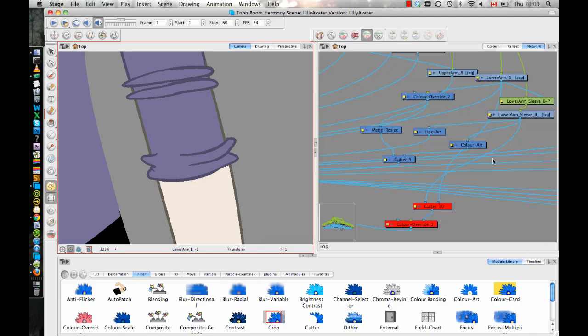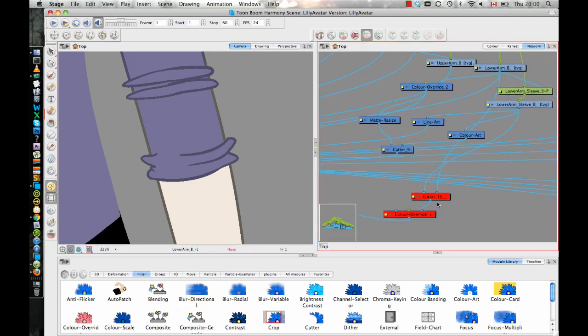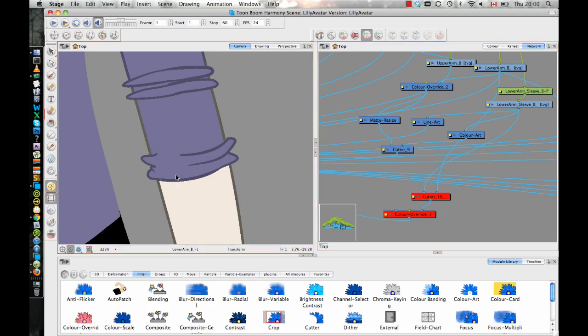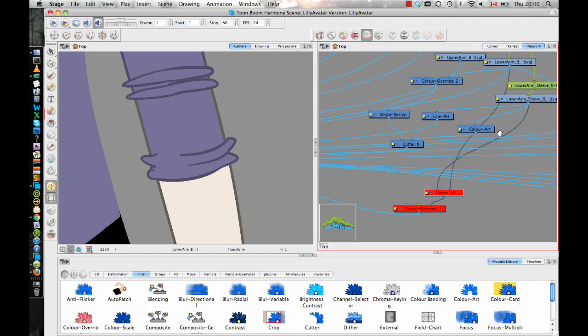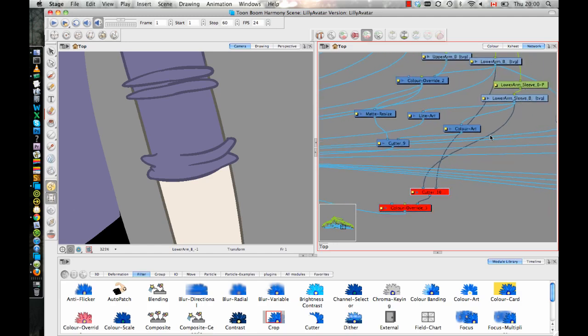And so when you do that, what you're doing is you're taking the arm layer and you're saying replace the line on the lower arm layer with this color when the sleeve is overlapping. So I've got the lower arm layer going into the right side of the cutter now because it's the thing that's being cut. I've got the sleeve going into the left side of the cutter because the sleeve is what's telling it where to cut it, the mask.